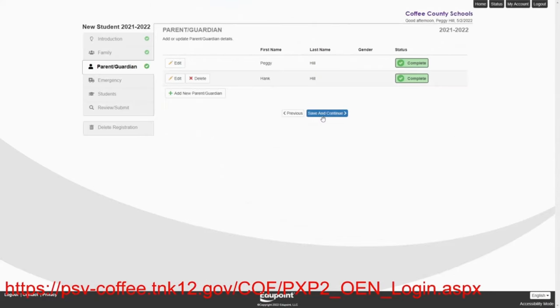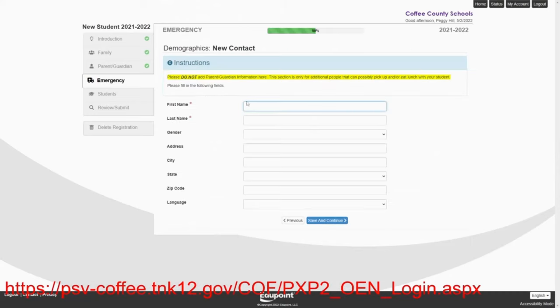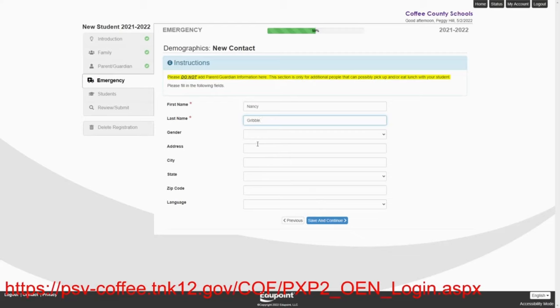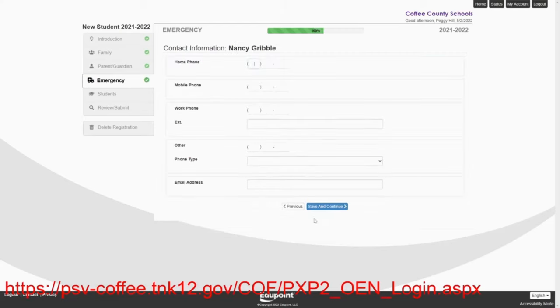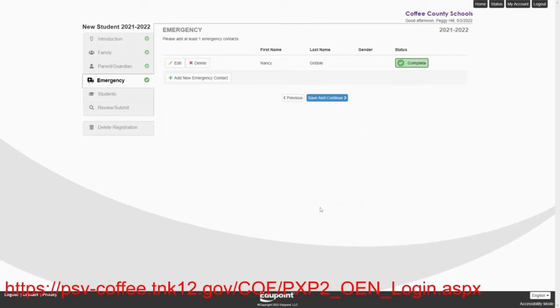No more parents. So they are good. They're going to save and continue. Now they're going to add an emergency contact. So the first one is going to be Nancy Gribble. It's going to be an emergency contact for them. You don't have to fill all of this in at all. Save it. But you do need to give her phone number. So she's going to be 931-728-1234. Save.